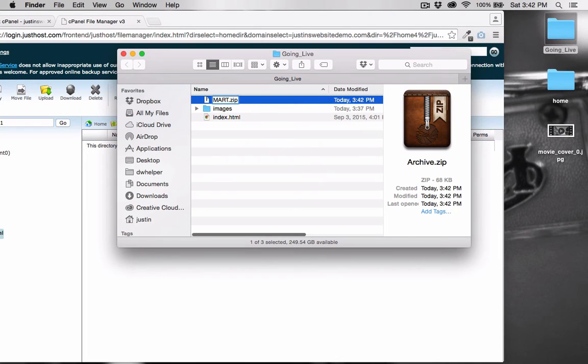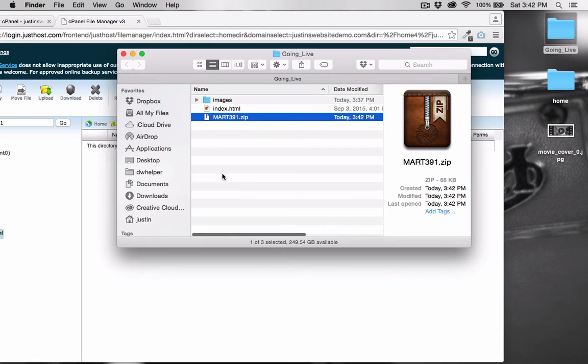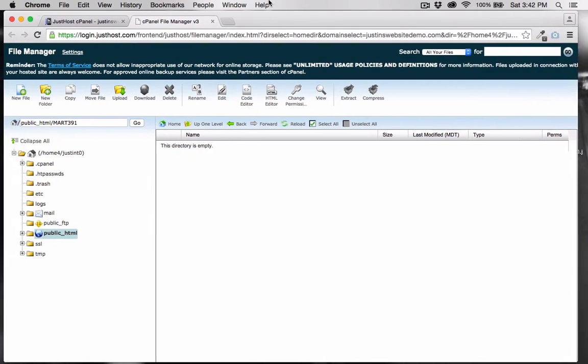This is because you can only upload one file at a time through the cPanel file manager, and so this way is more efficient.